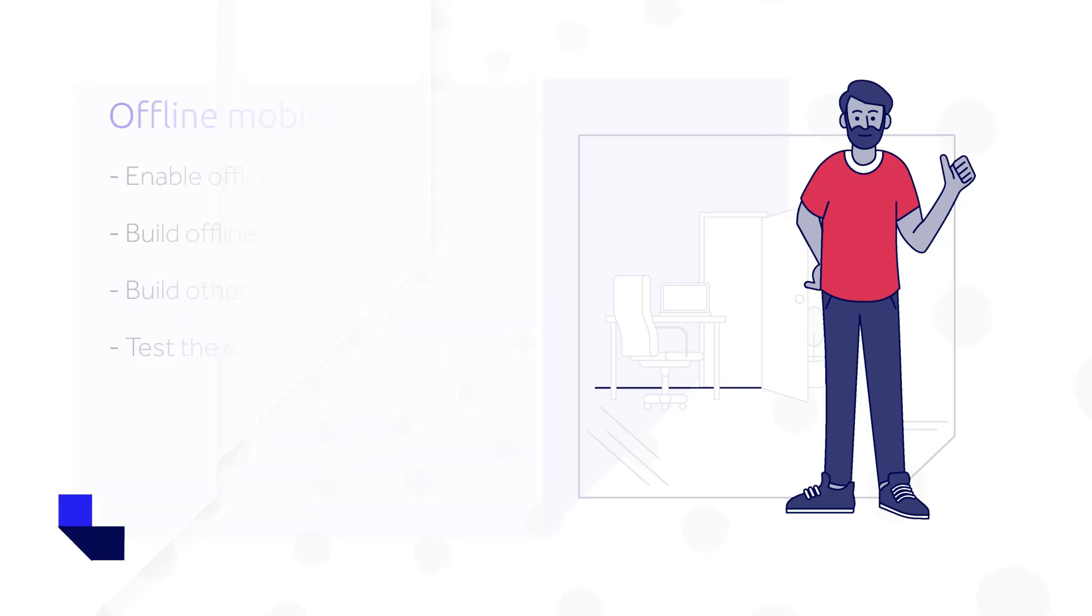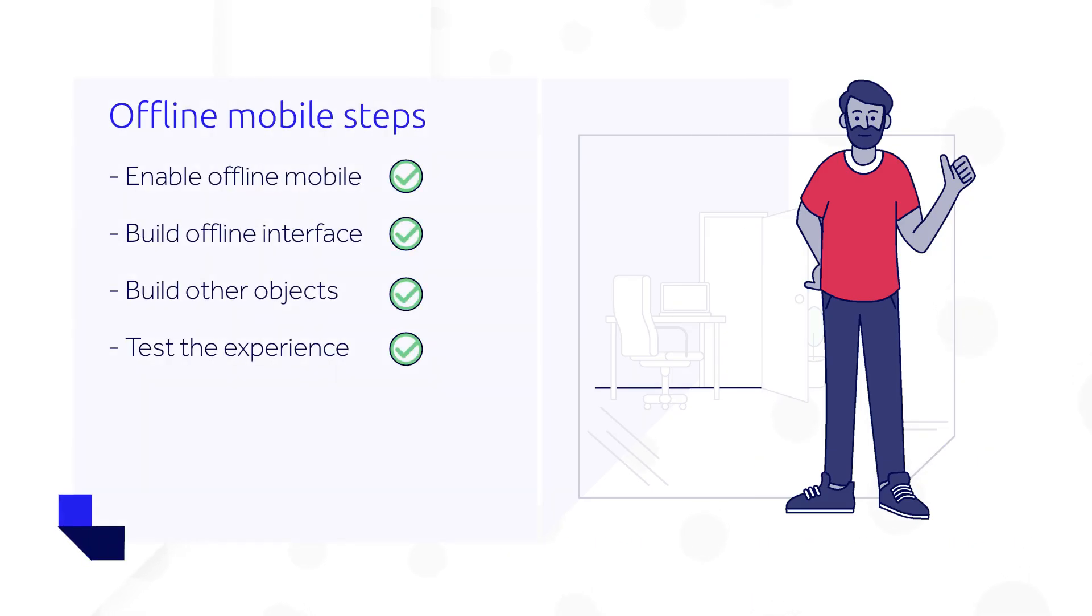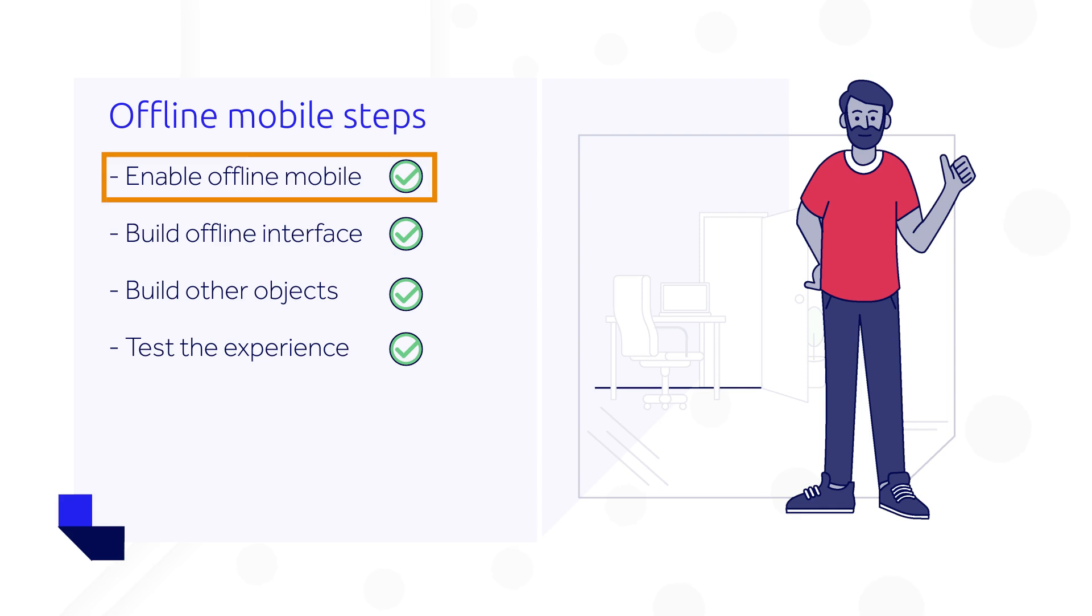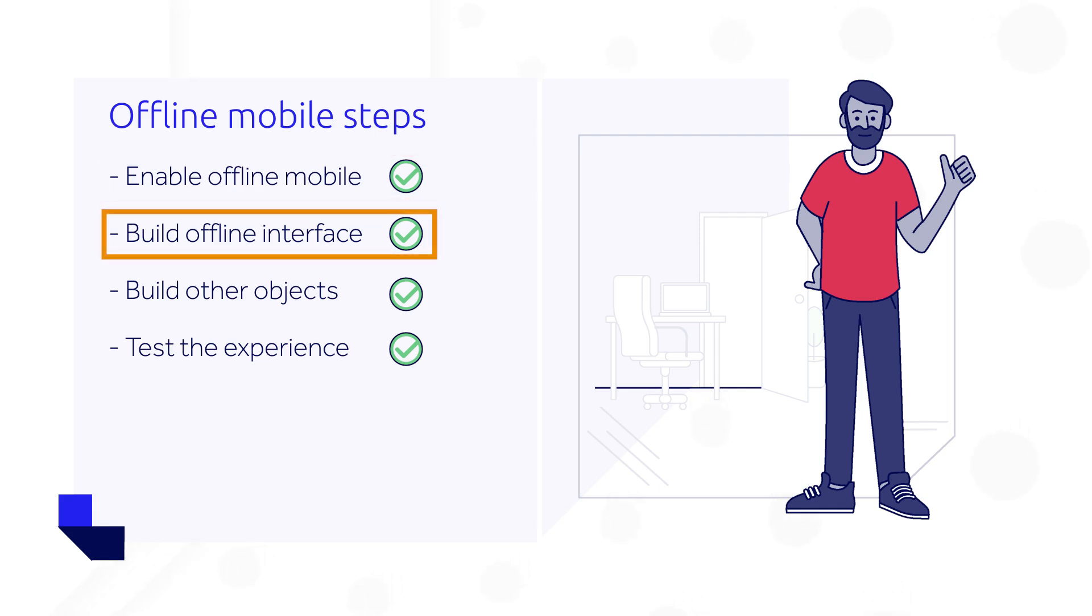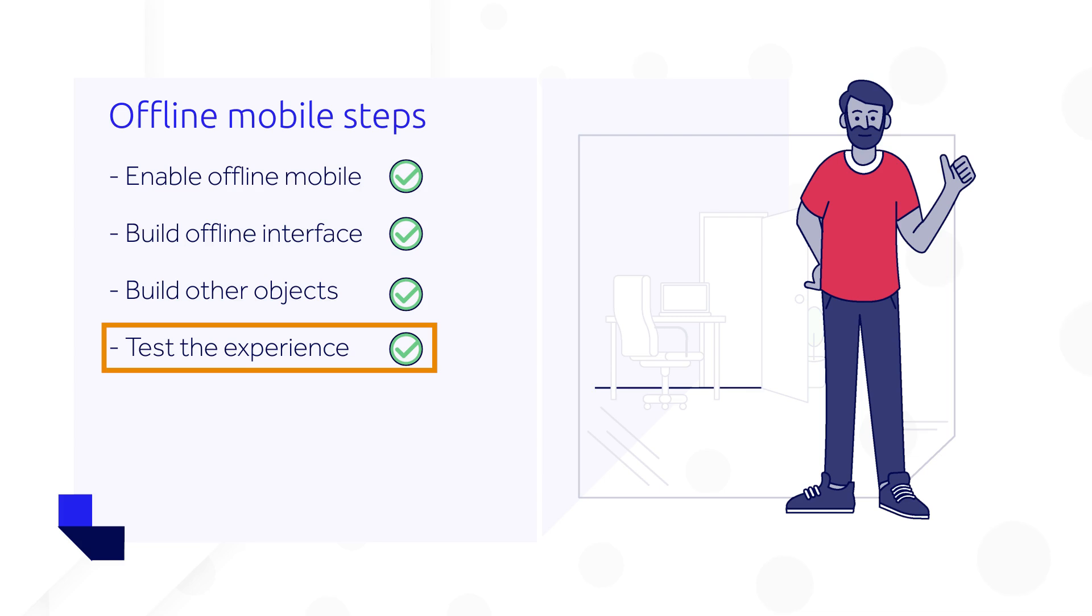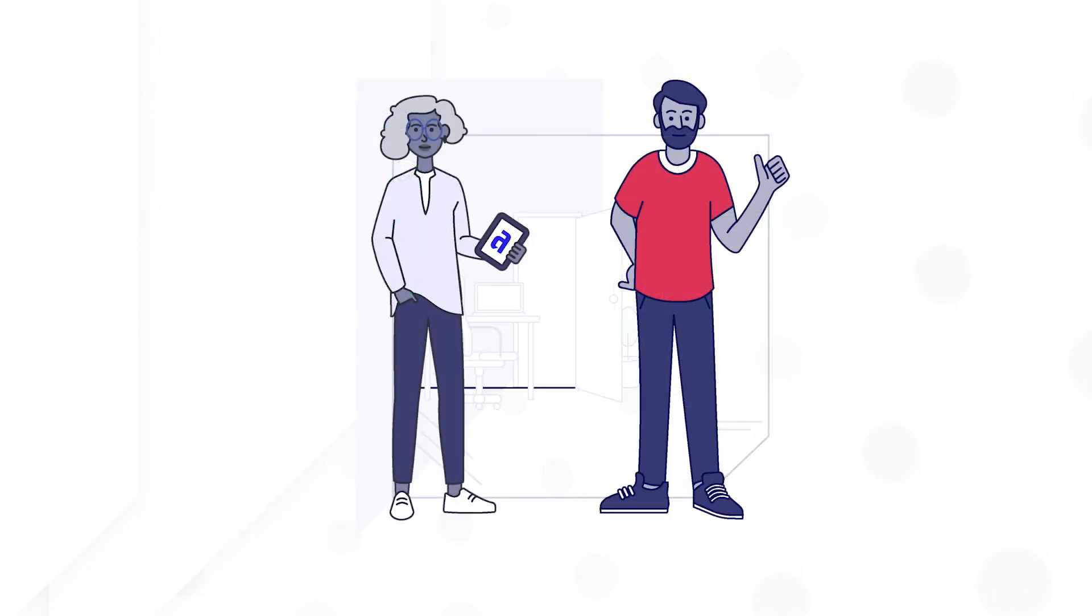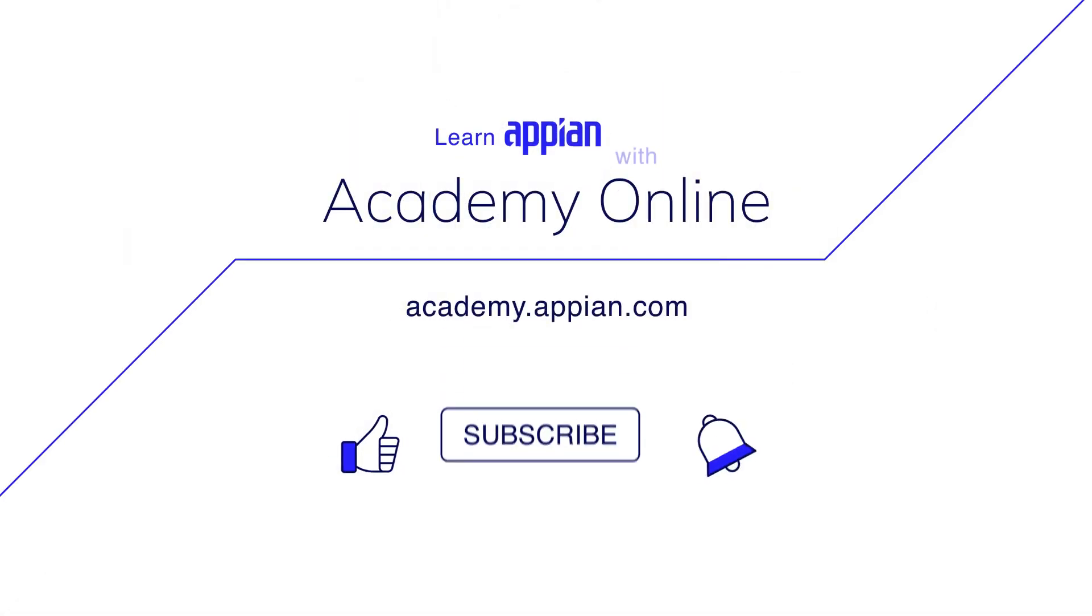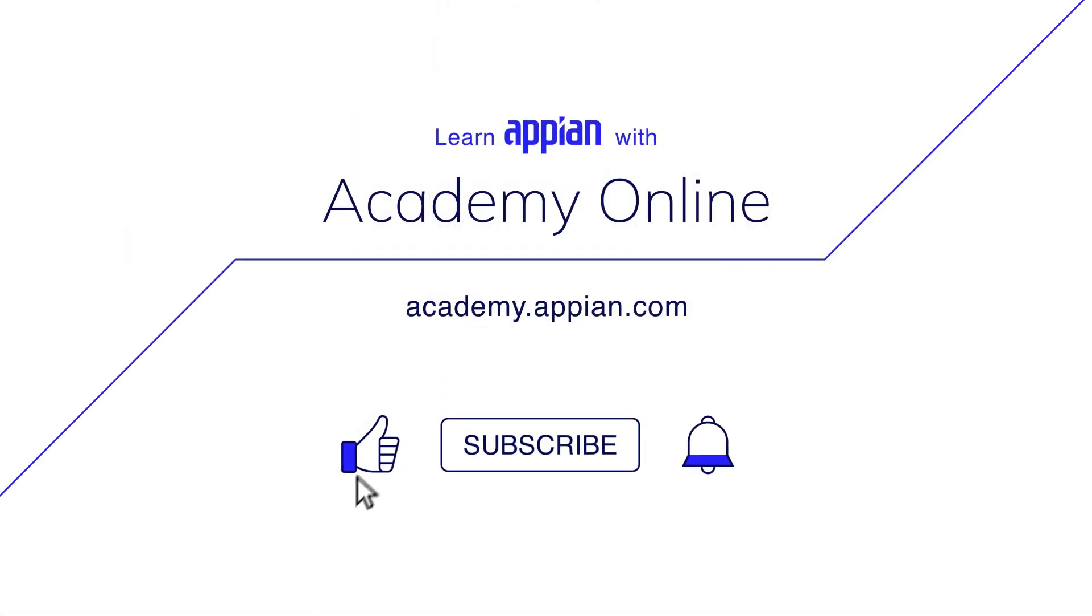In this video, you learned that offline apps should be designed for offline use first. You also learned the four steps to take to build and test an offline interface: enable offline mobile, build offline interfaces according to data handling and compatibility best practices, consider and build other parts of your app, and test your offline mobile experience. Until next time, happy building, and check out the recommended resources in the description of this video.